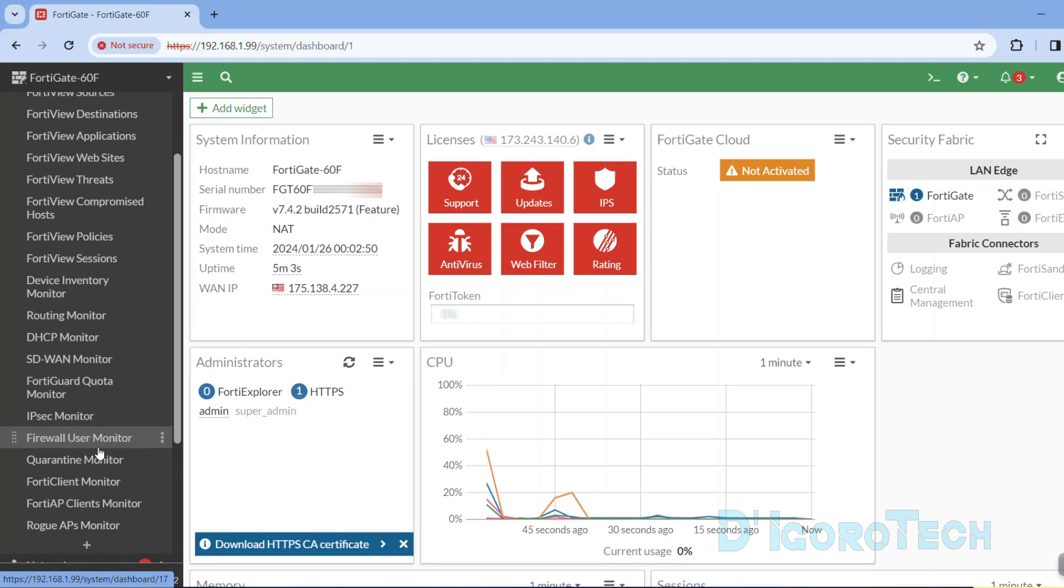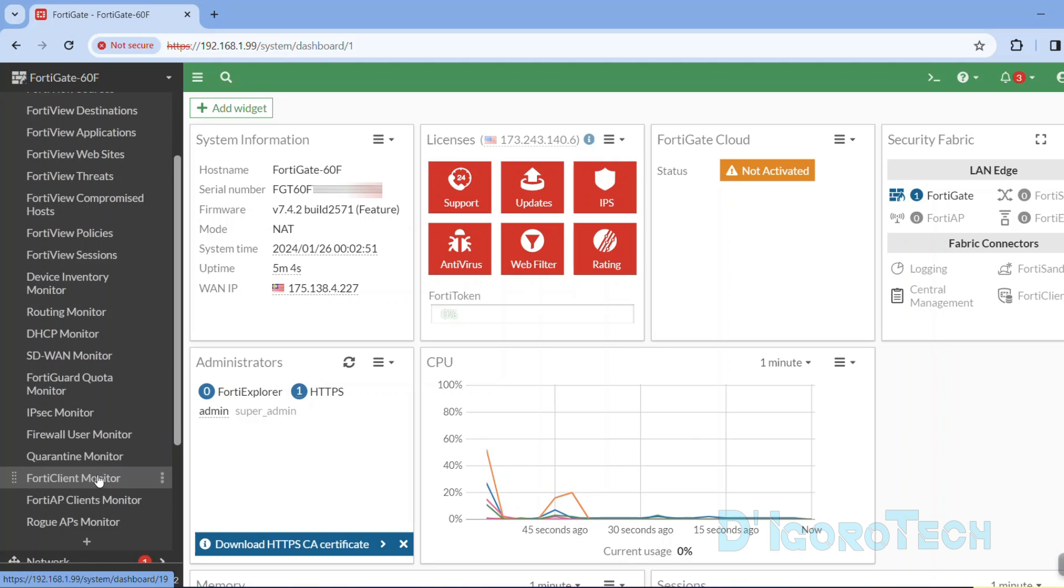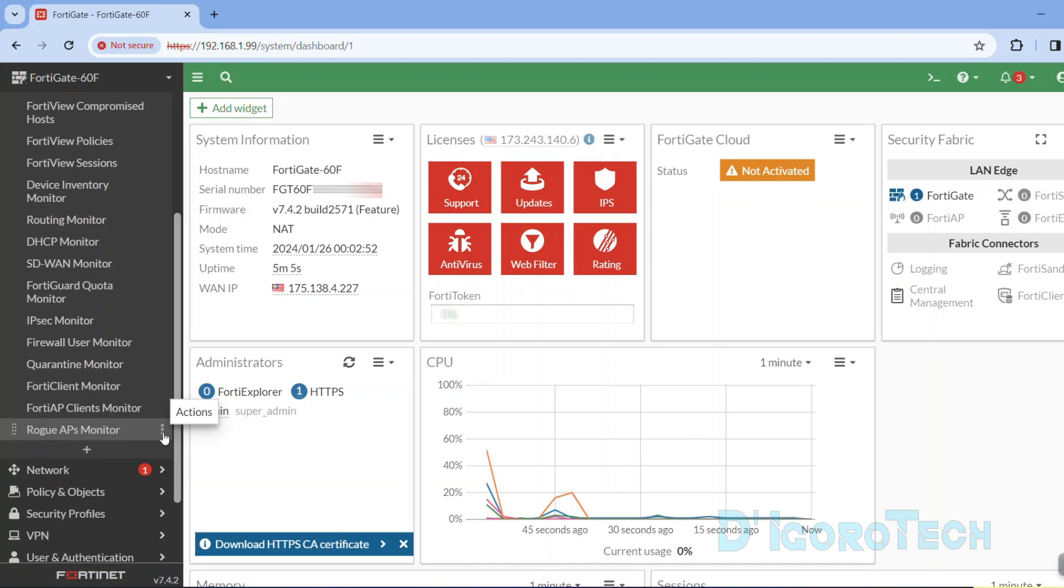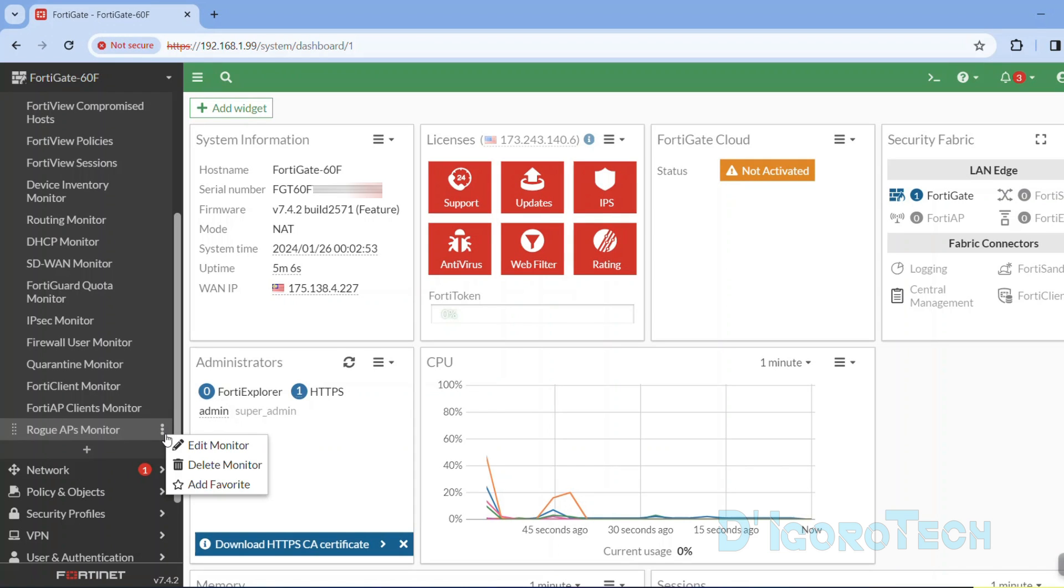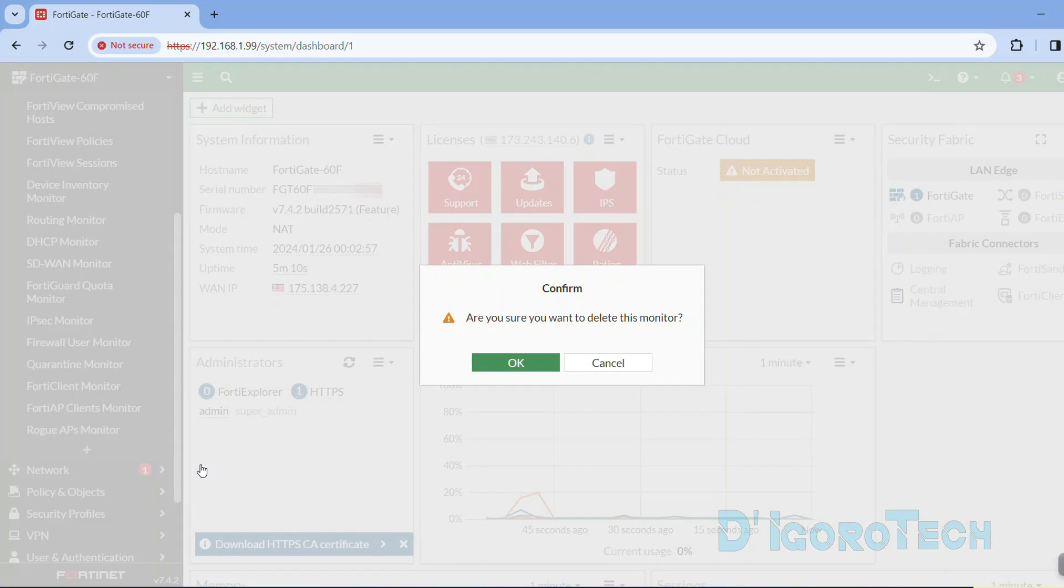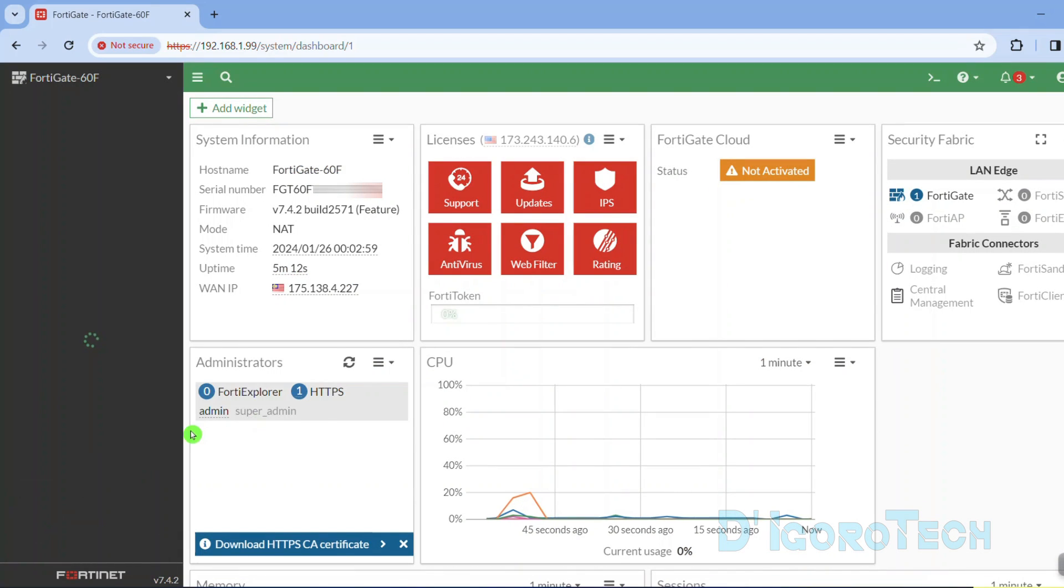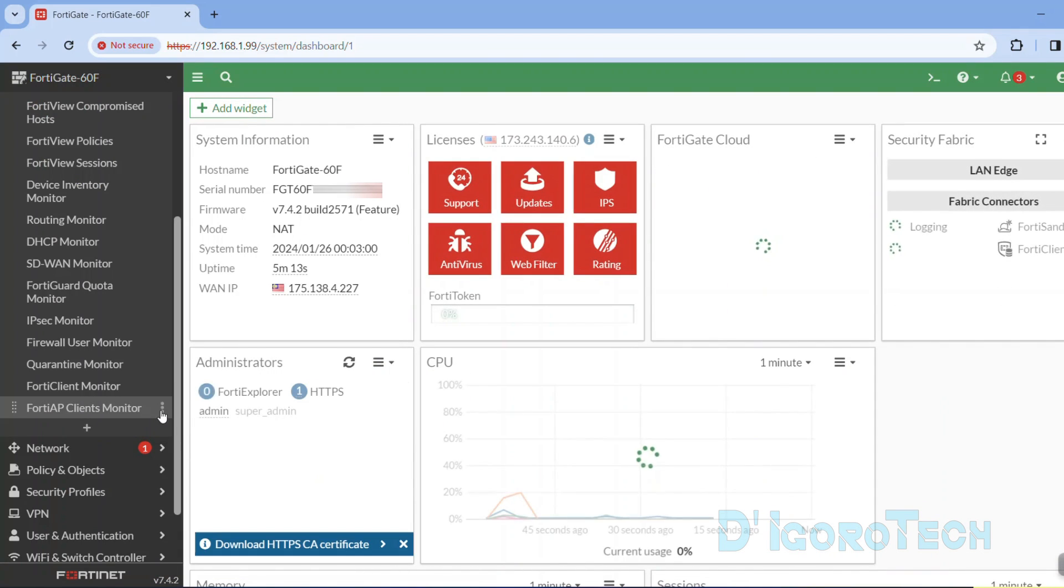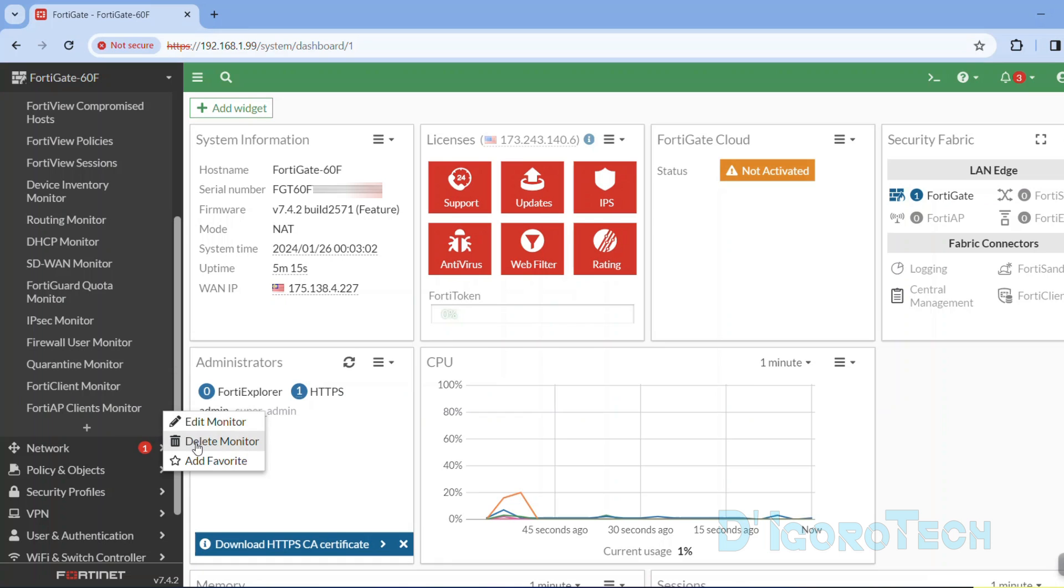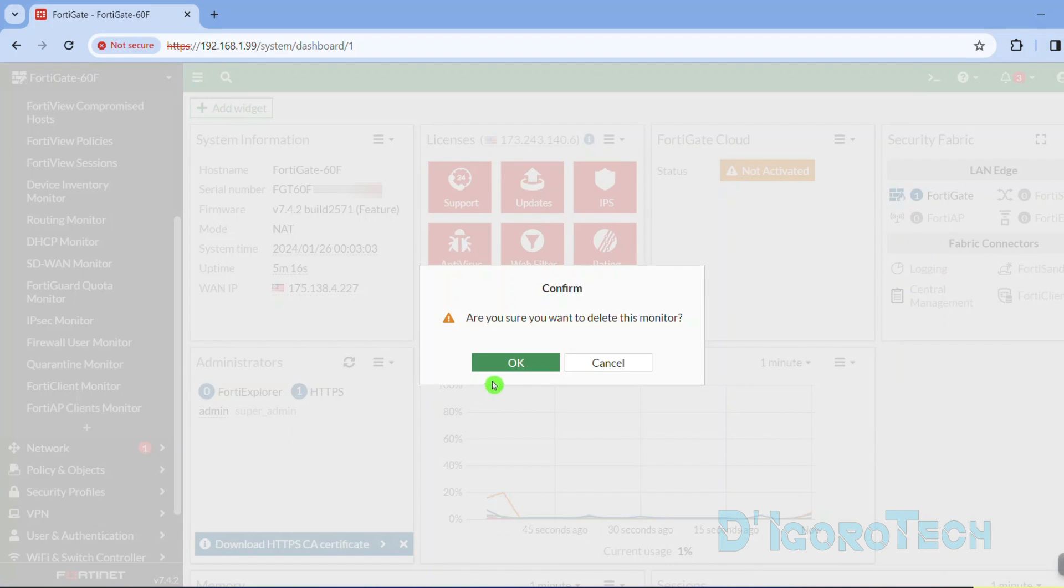We can add or delete any of these FortiView monitors. To delete, click on the actions or the three dots icon. We have the option to edit, delete, and add to favorites. Since we are going to delete then choose delete. Tick OK to confirm. We can delete multiple FortiView monitors if we want.